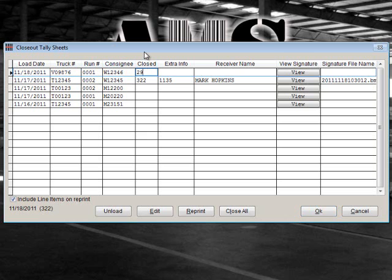The Close Date will be the Julian date of when the tally sheet was signed. Next, input Extra Info — you can enter a recipient's phone number or ID number. Finally, input the receiver's name.